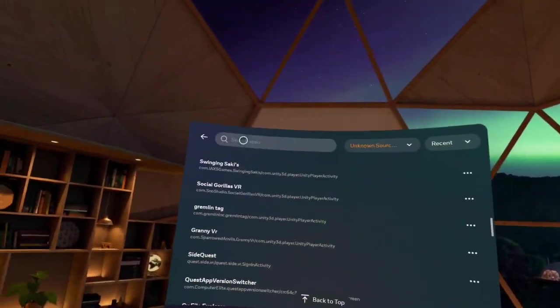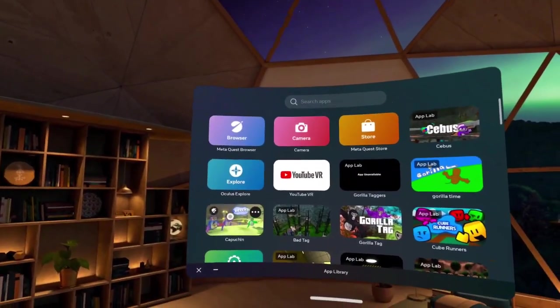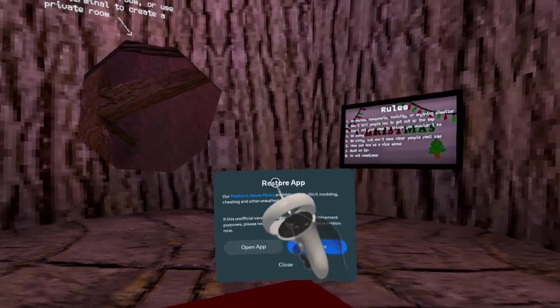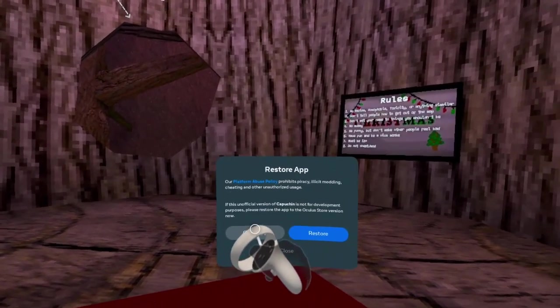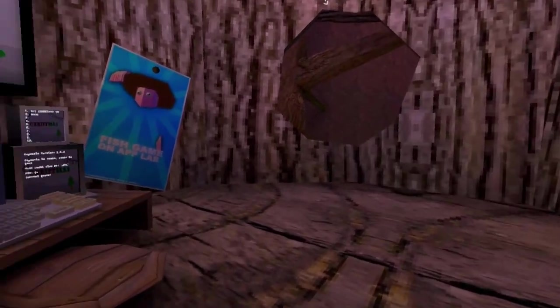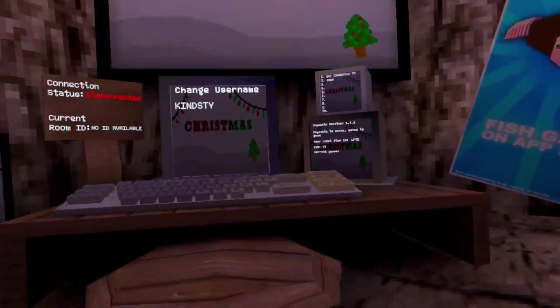But when you play it, you're gonna get a pop-up sometimes. Your Oculus menu will say restore app - just open it and restore to the new version. That's it.